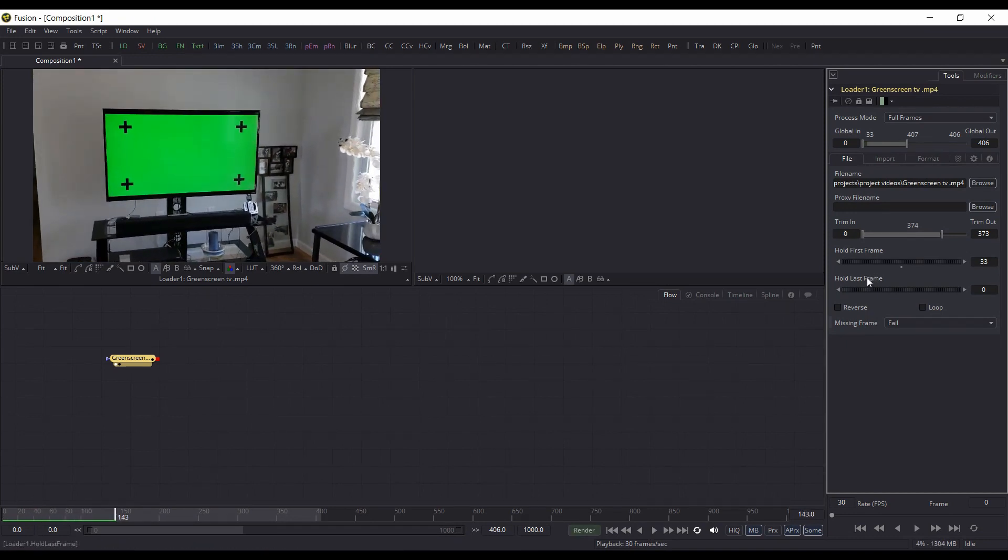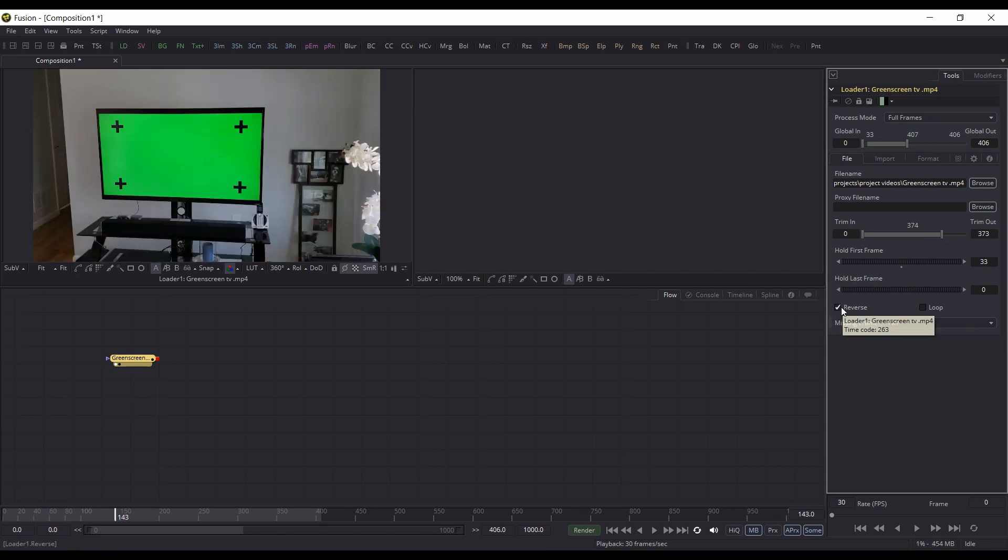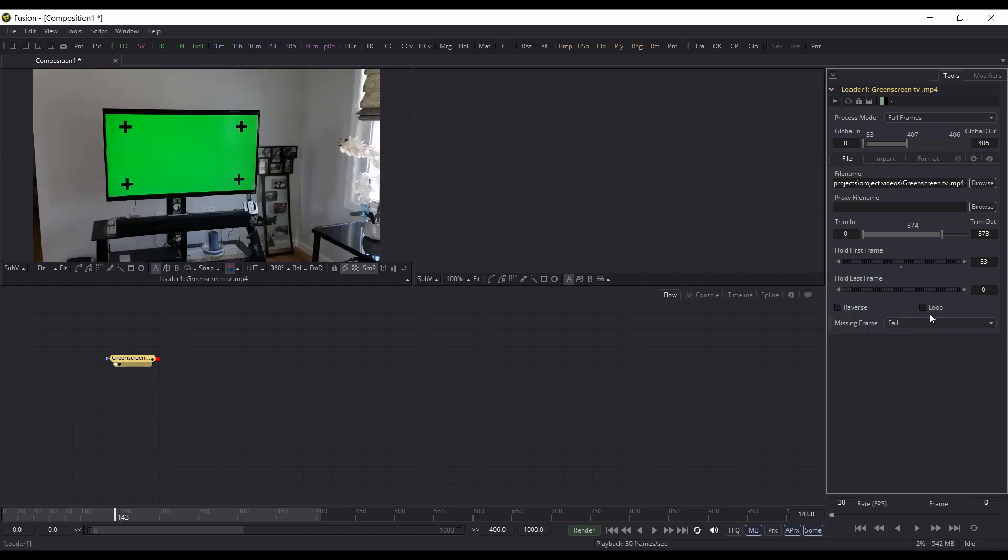You can do the same thing with hold last frame. And then you have reverse to play it in reverse. You have loop so it will loop. So that's all in your loader. And then the media in node, which is basically the replacement for the loader in Resolve 15 and the Fusion module, it didn't have any of that functionality.